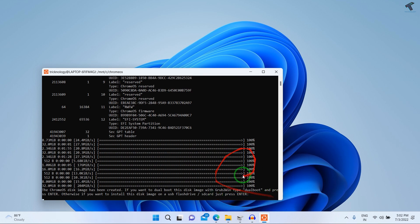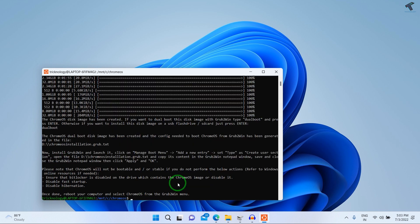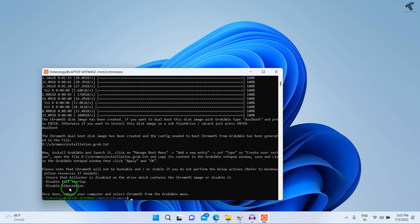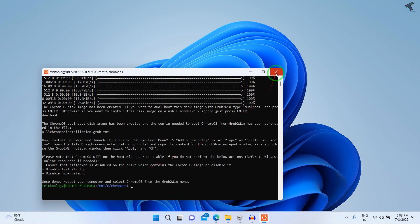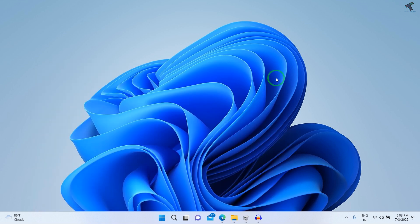When prompted, type 'dualboot' and press Enter. A Chrome OS installation grub text file will be created under the D drive. Also make sure BitLocker startup and hibernation are disabled. Then close the window and restart your PC.